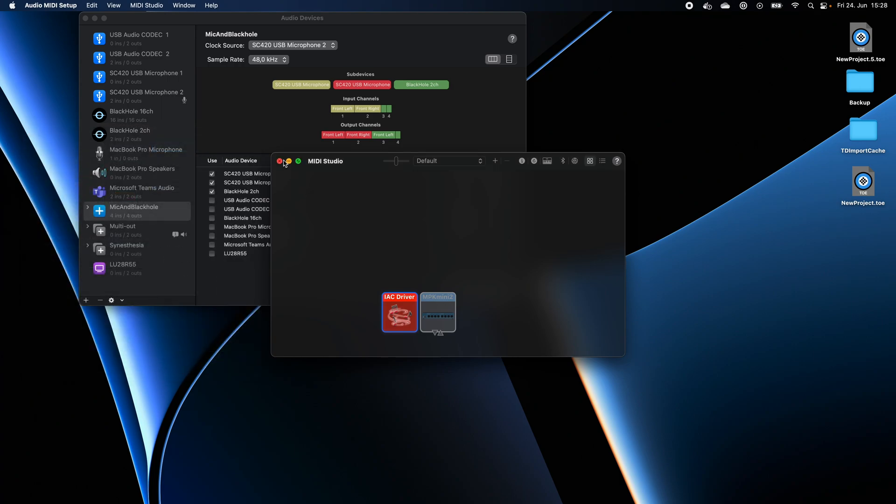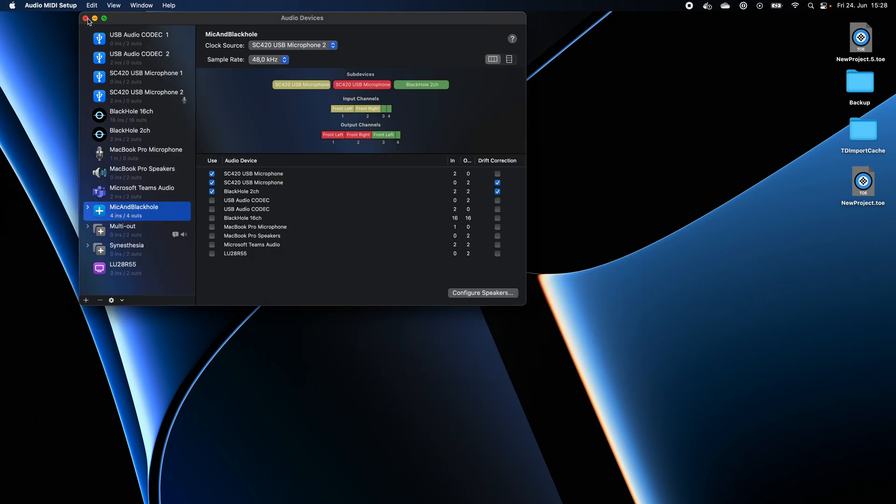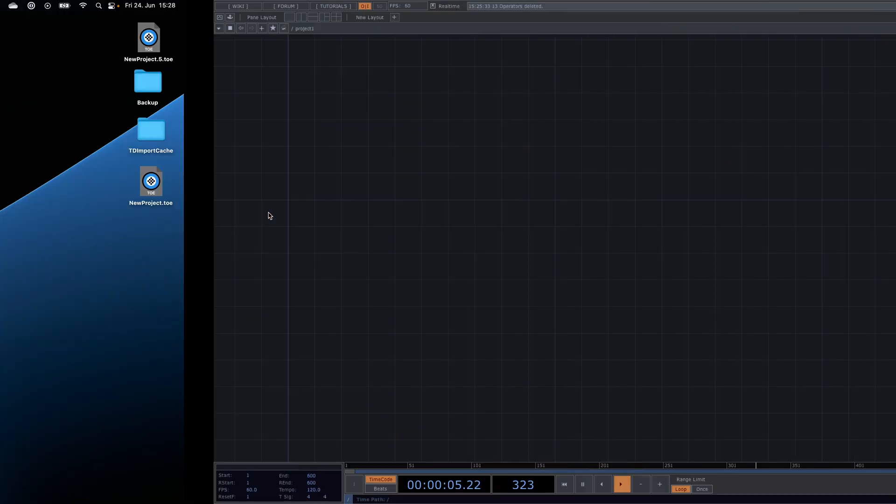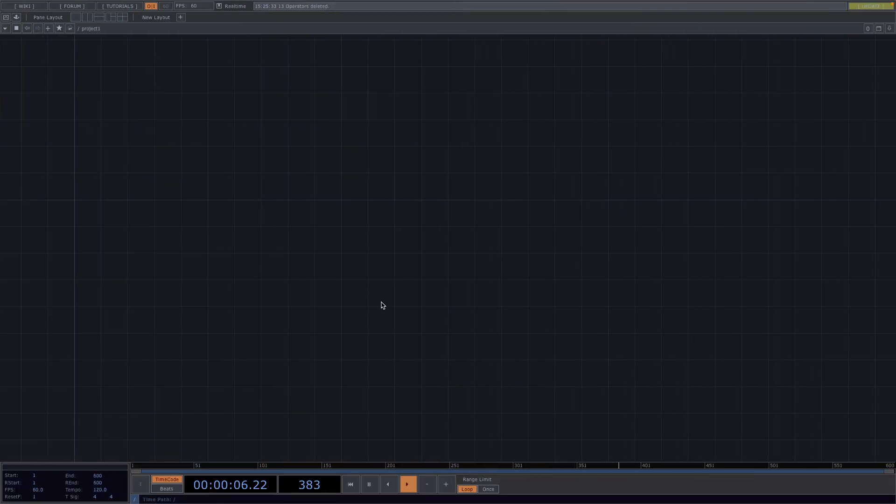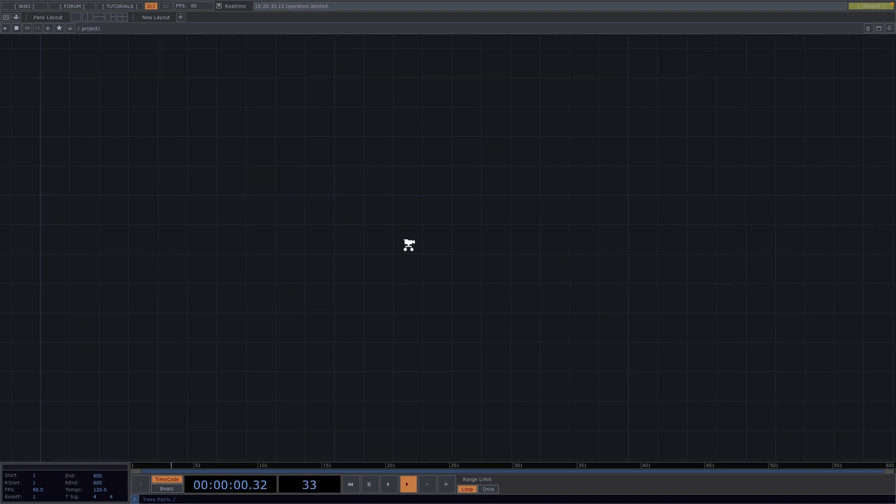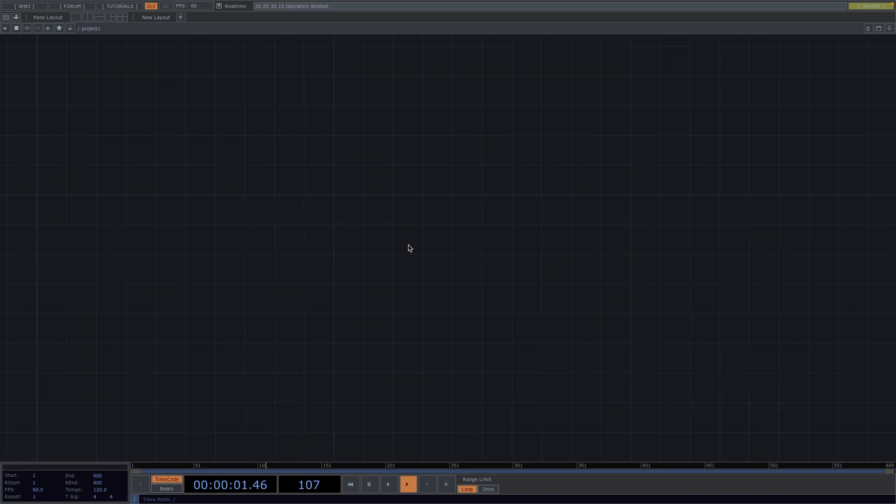The IAC driver is just a virtual MIDI device that allows us to send MIDI signals from TouchDesigner and these signals will get caught by Synesthesia.